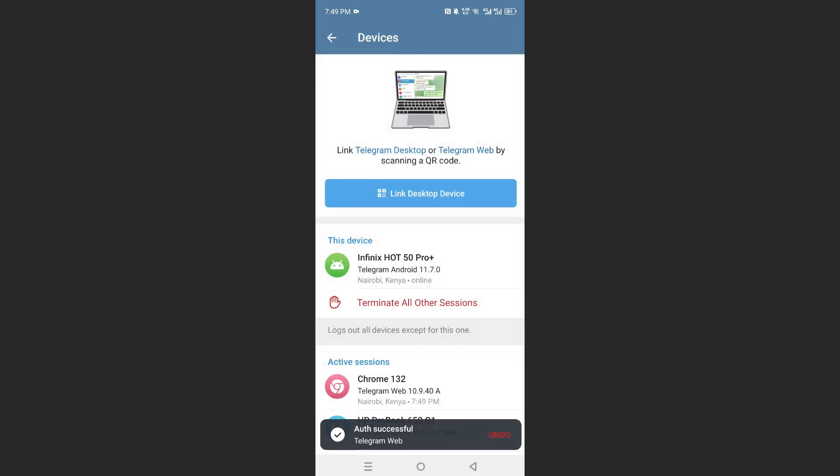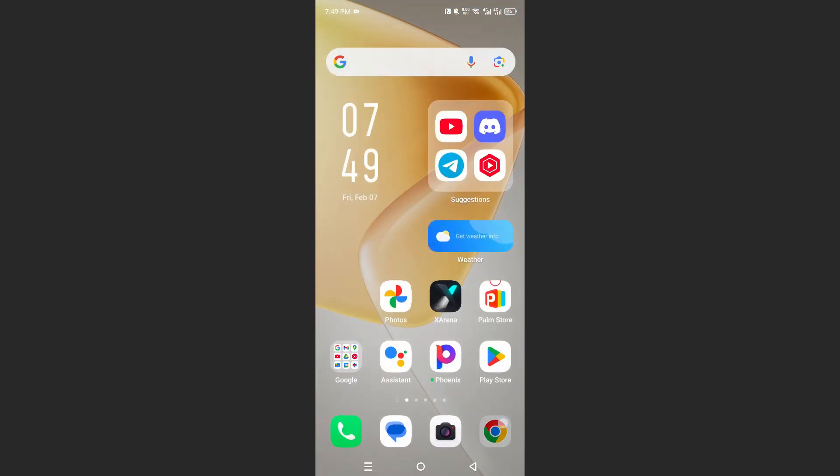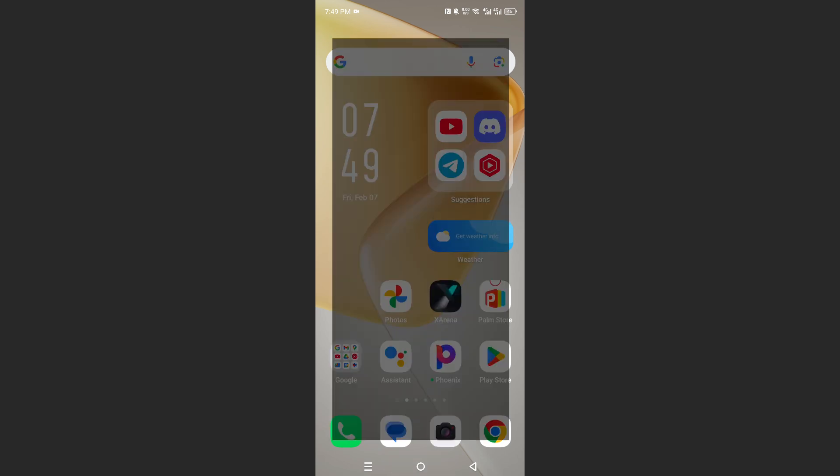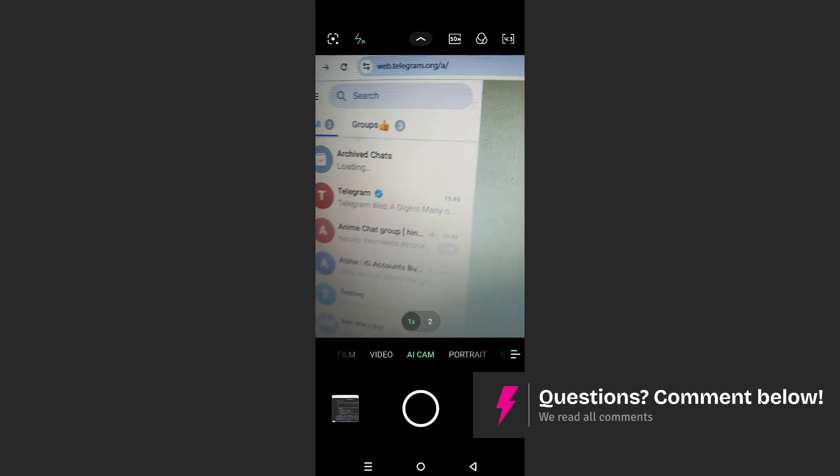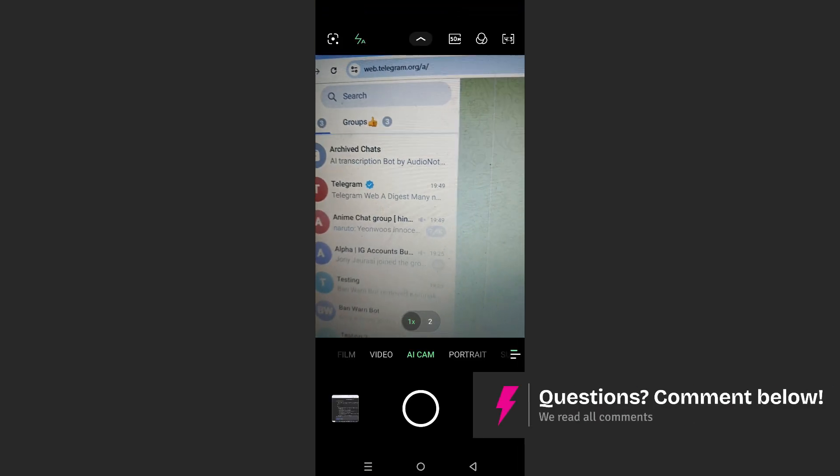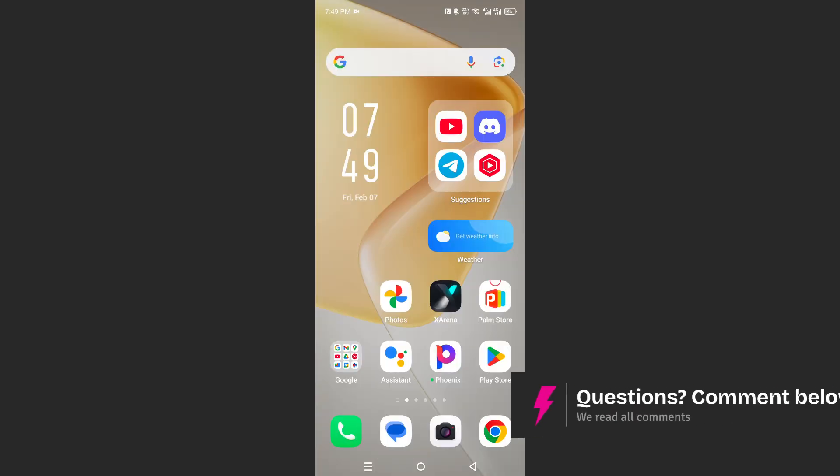And there we go. The authentication was successful on my browser. So let me show you. If I go ahead and open up my camera, I'm currently logged in. And it's really that easy. It's simple.